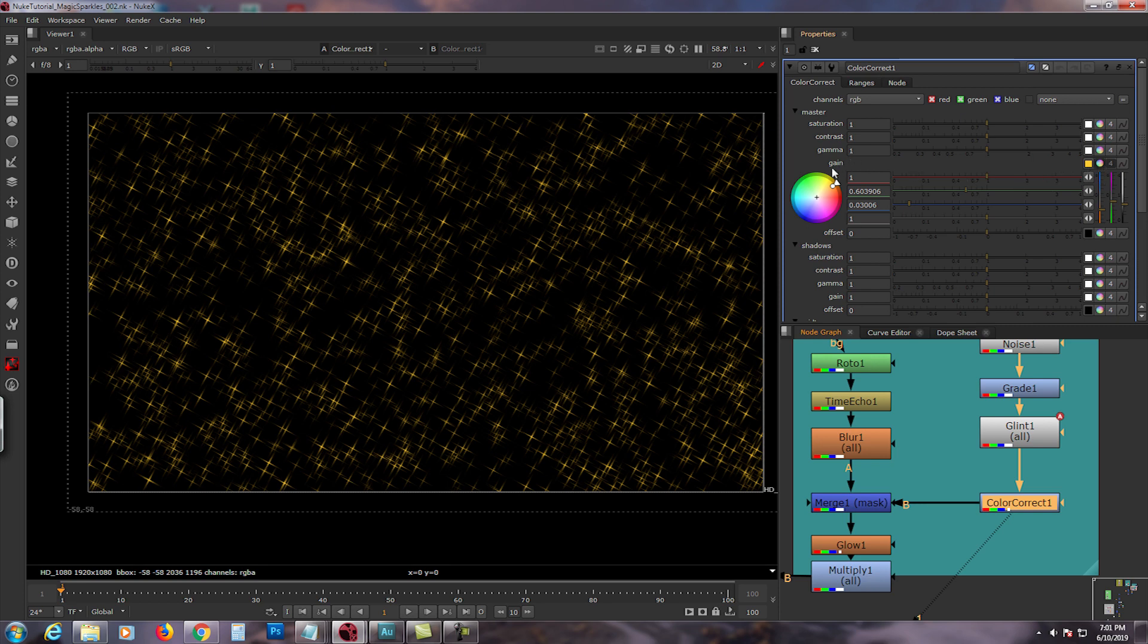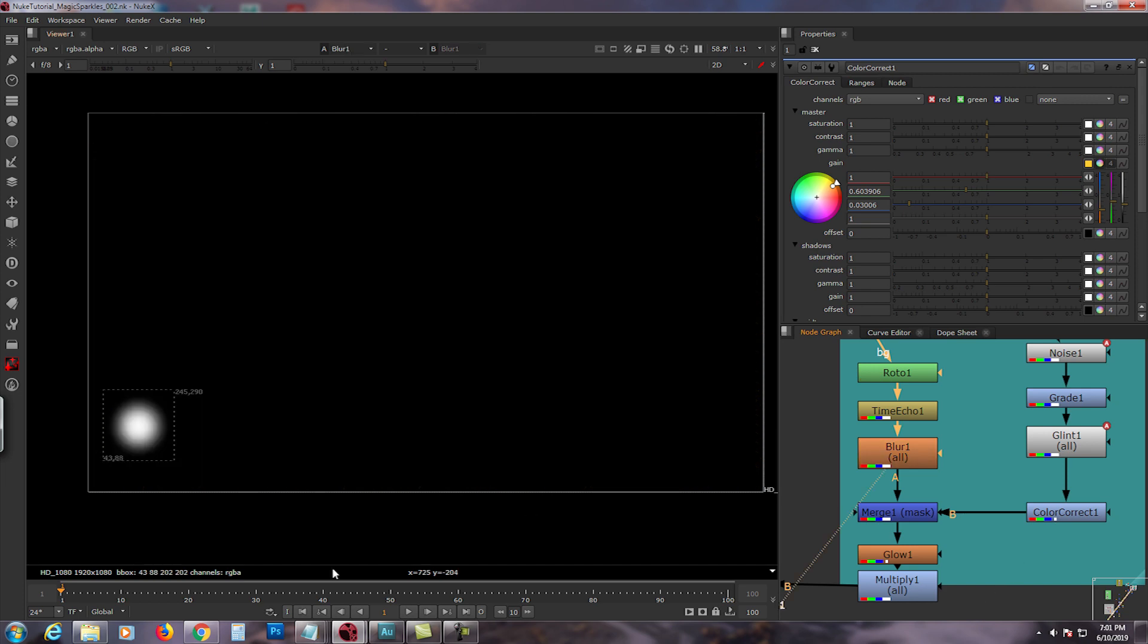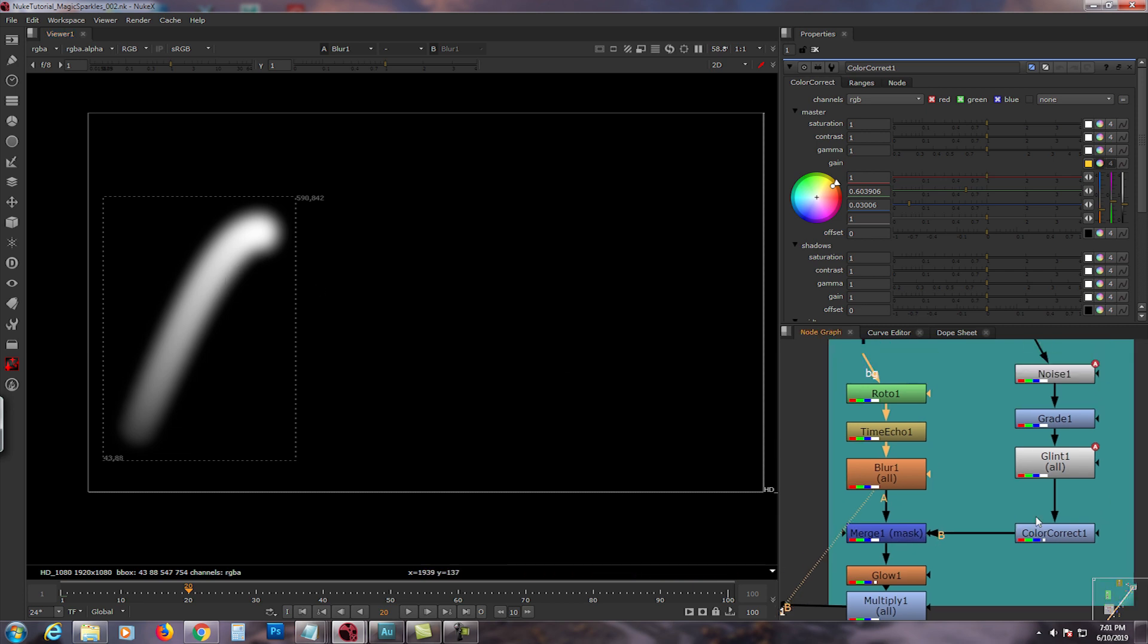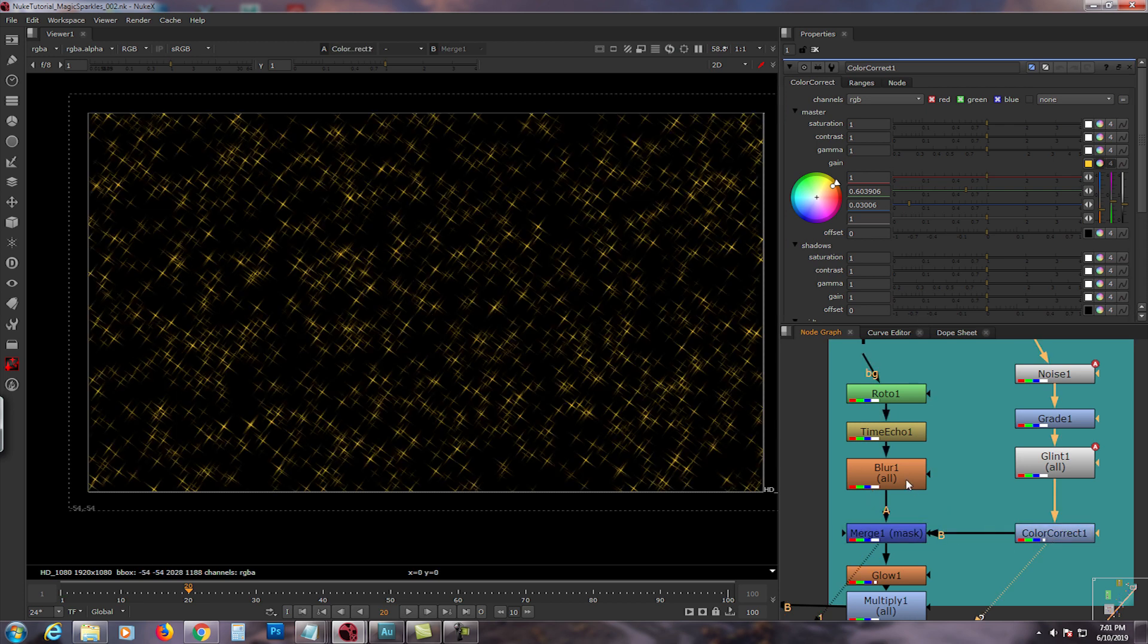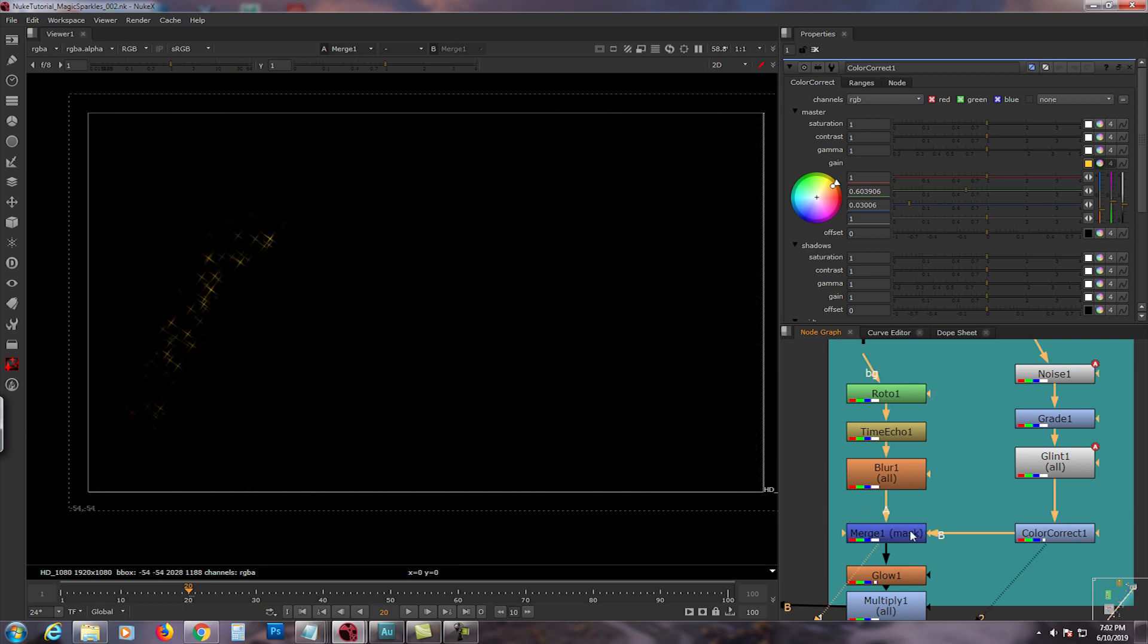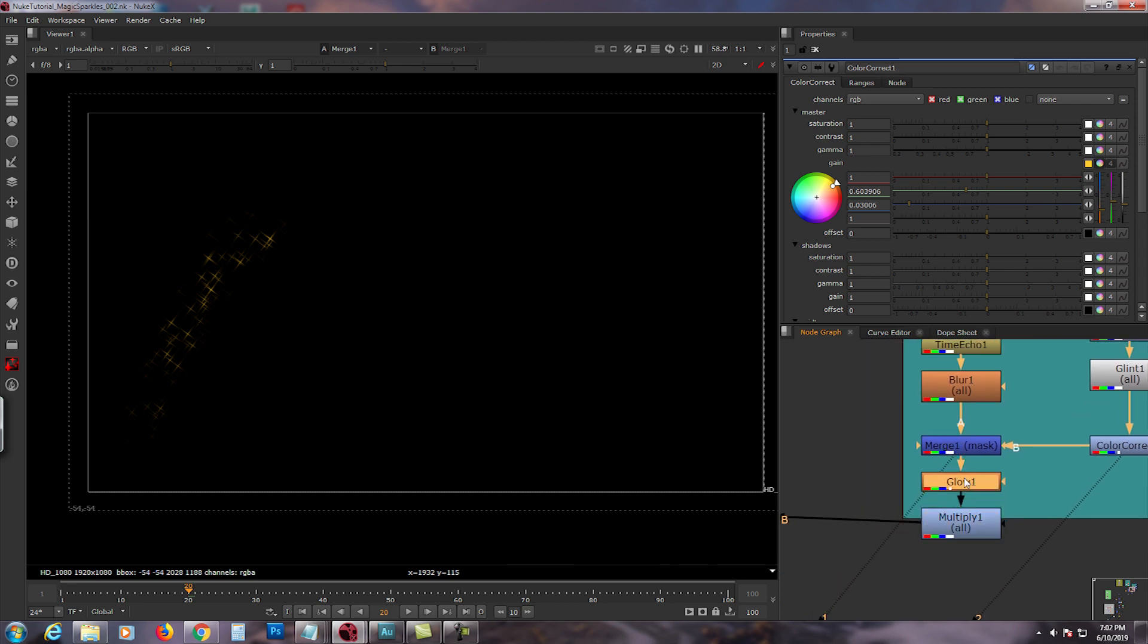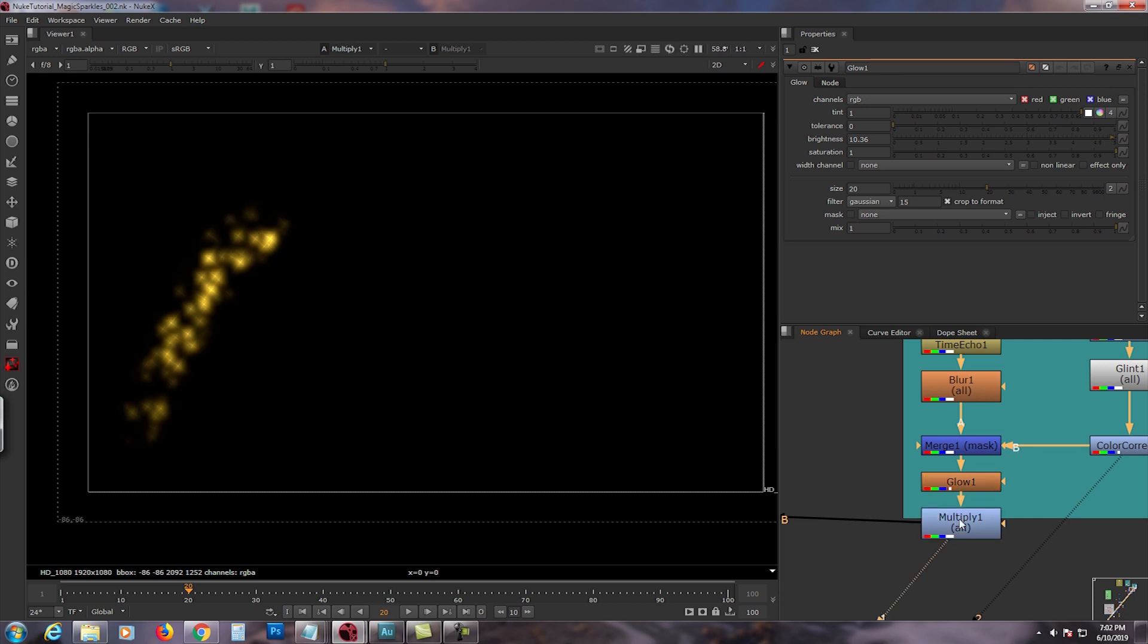Then I added a color correct, clicked the color wheel on the gain. I kinda like the golden yellow, looks really nice. I used the time echo with the roto as my alpha and masked it to the noise with the glint. So that's how it looks. My alpha masked, you have this pretty little thing.